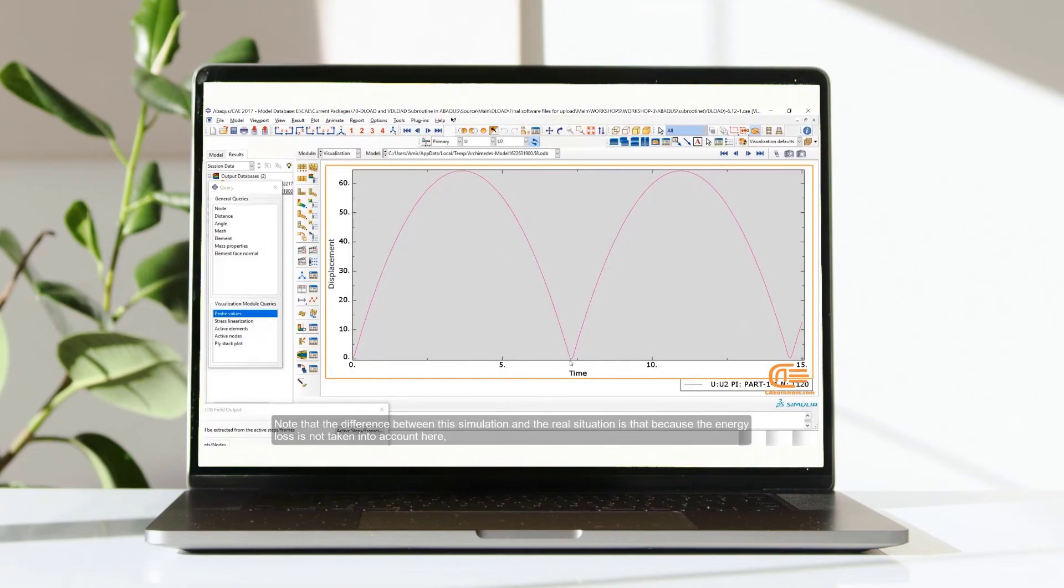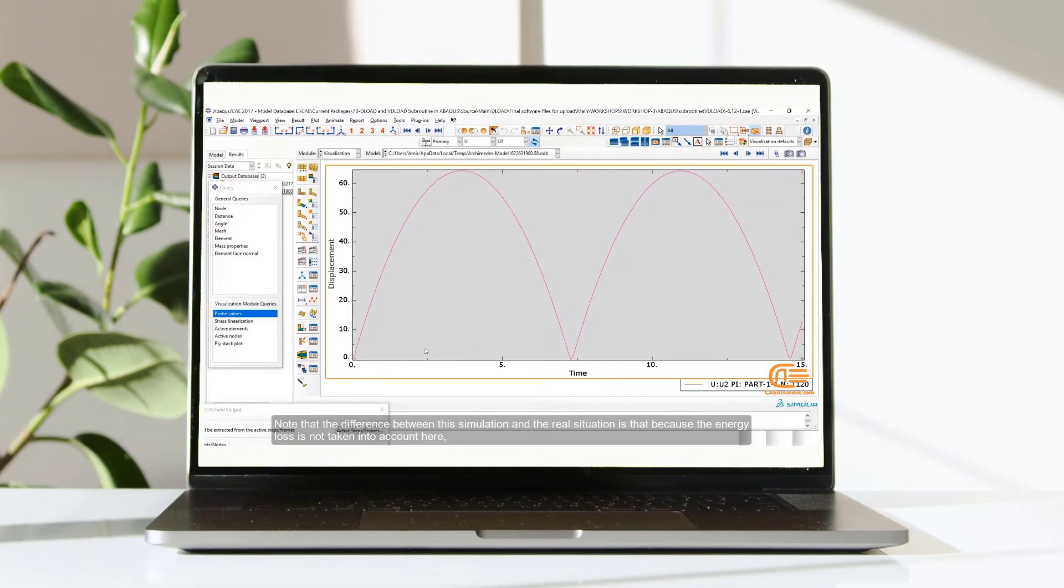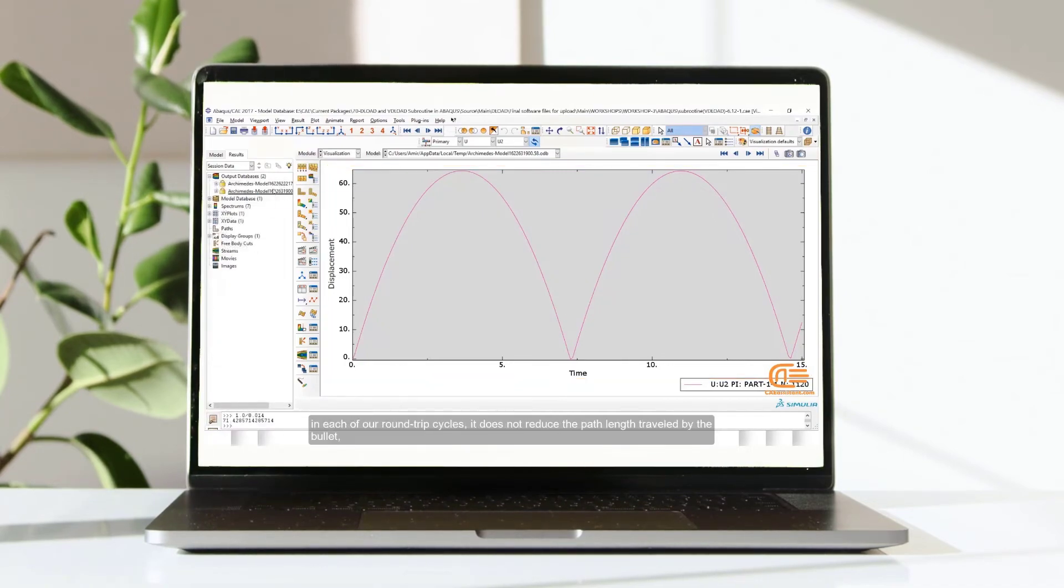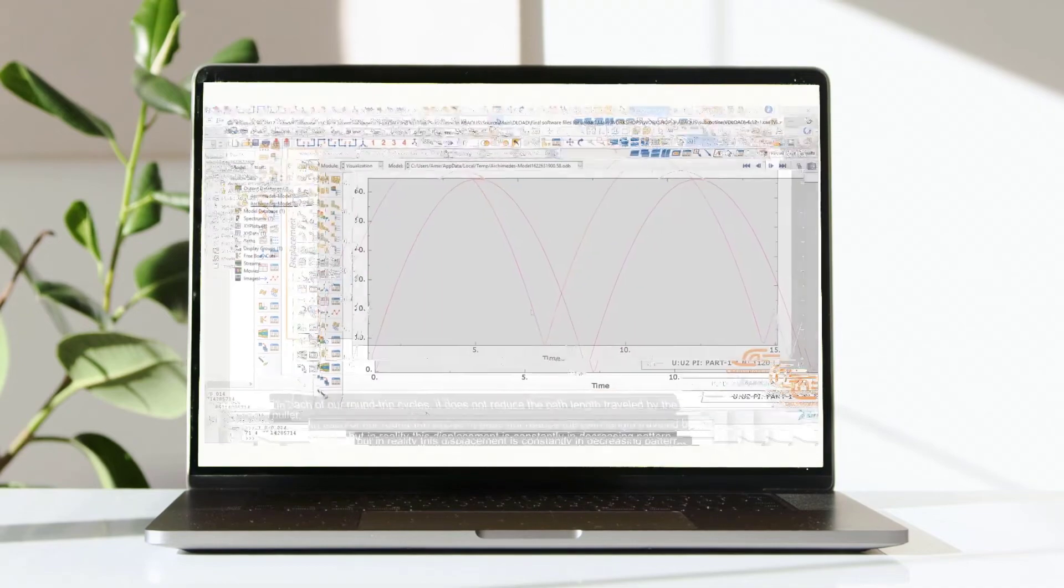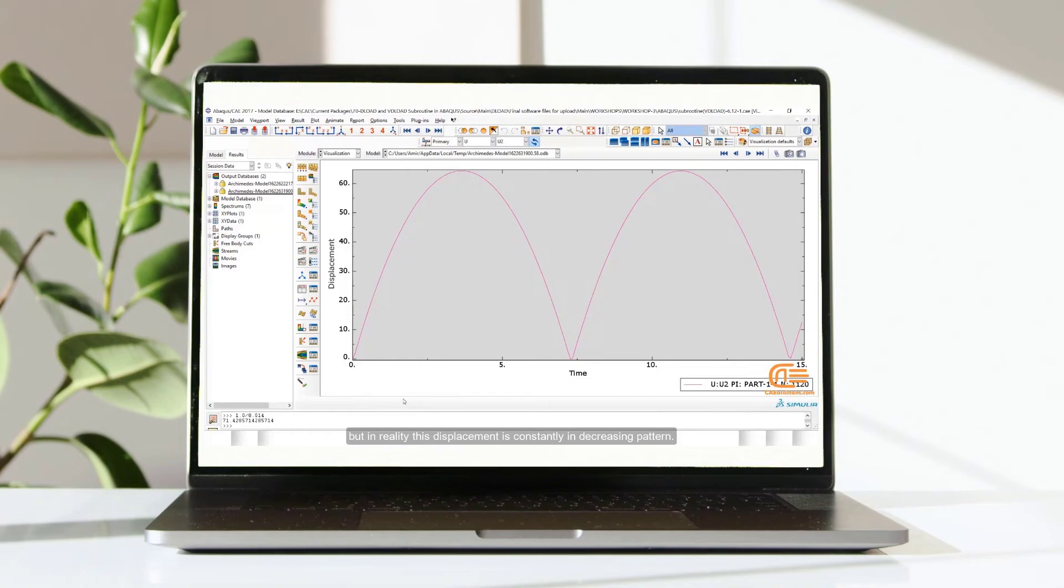Please note that the difference between the simulation and the real situation is that because the energy loss is not taken into account here, in each of our round-trip cycles, it doesn't reduce the path length traveled by the bullets. But in reality, this displacement is constantly in decreasing pattern.